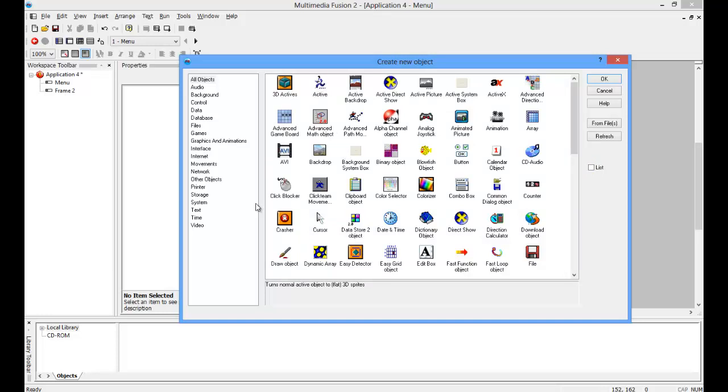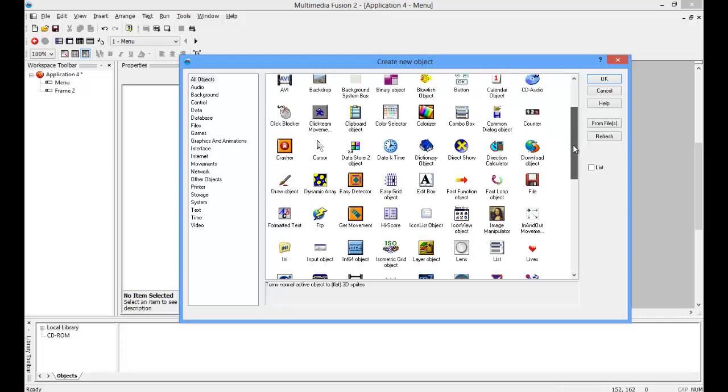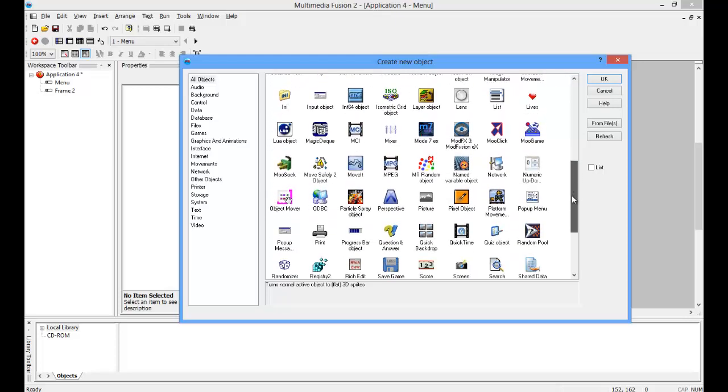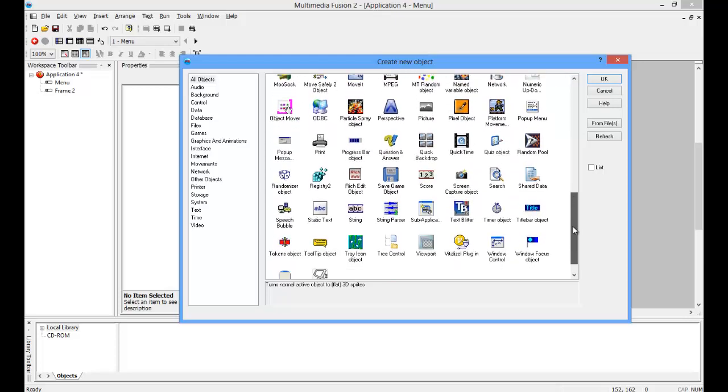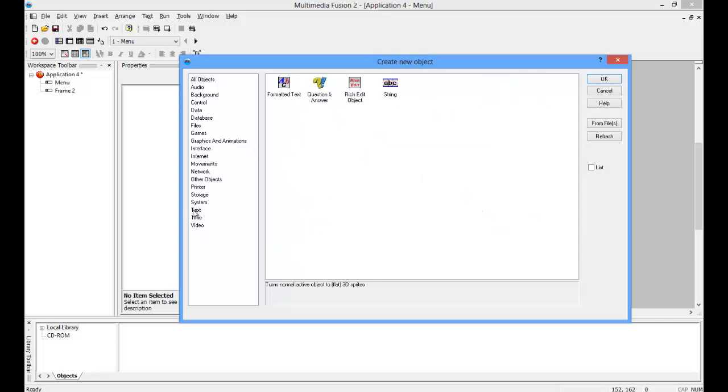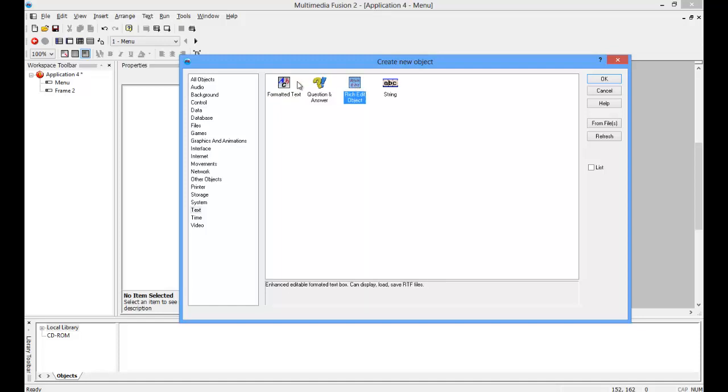So you're going to want to scroll down until you see this, or you can click on text, and actually it's this one. Click on that, or this, either one if you don't have one of them for some reason.